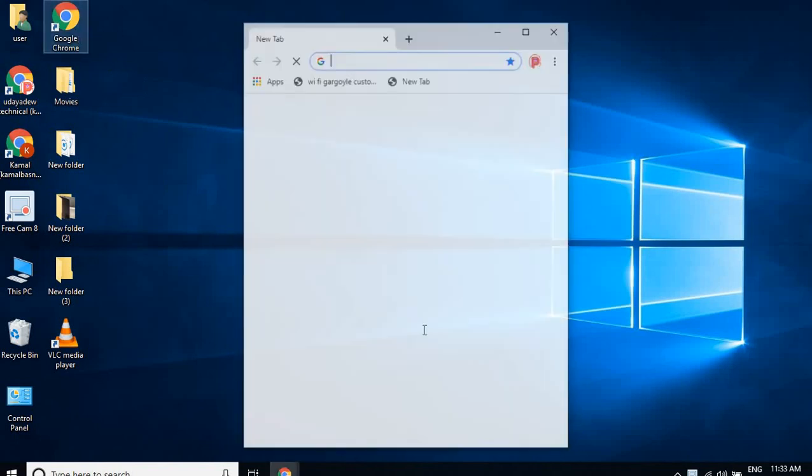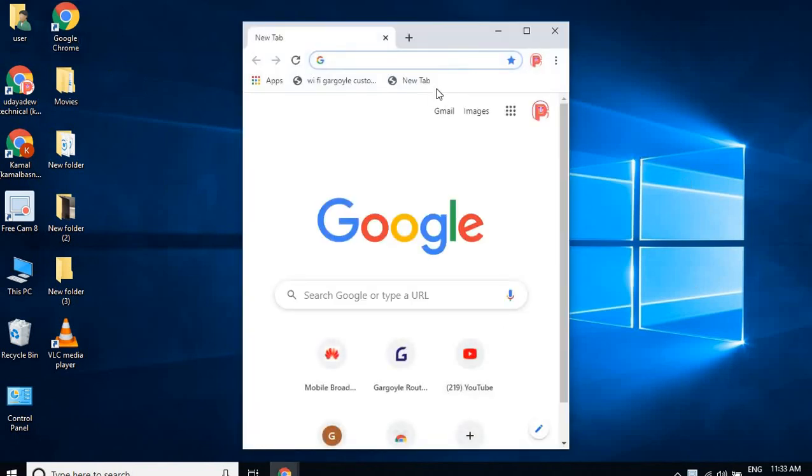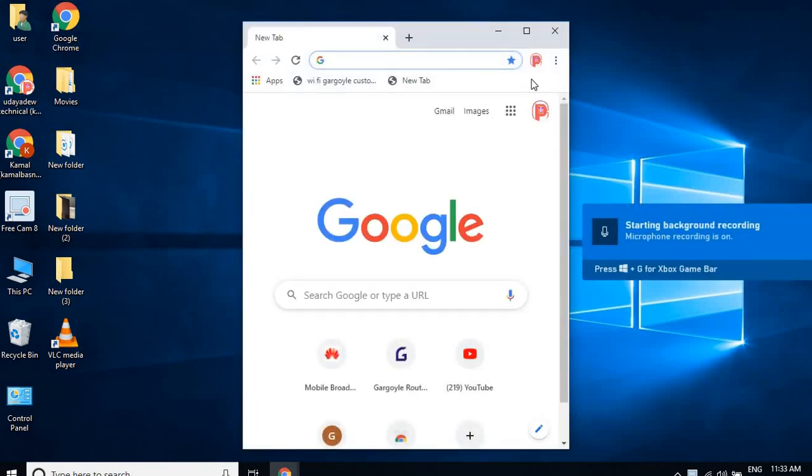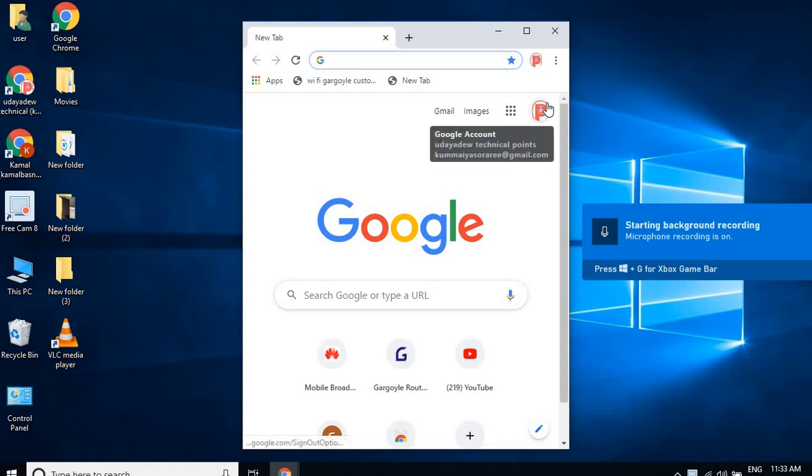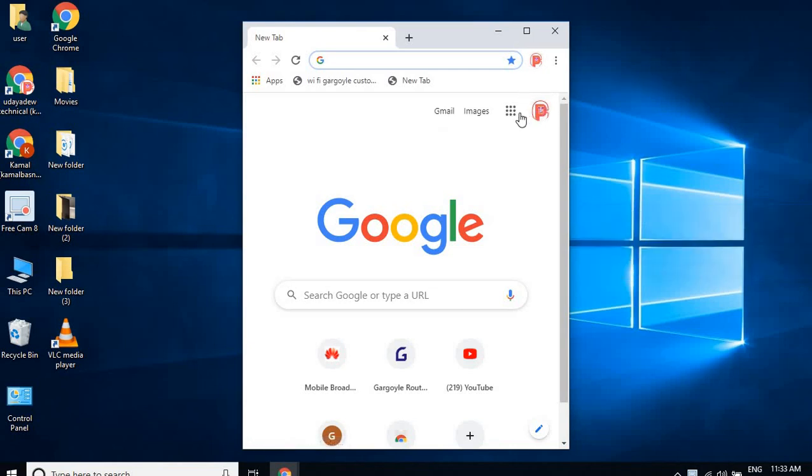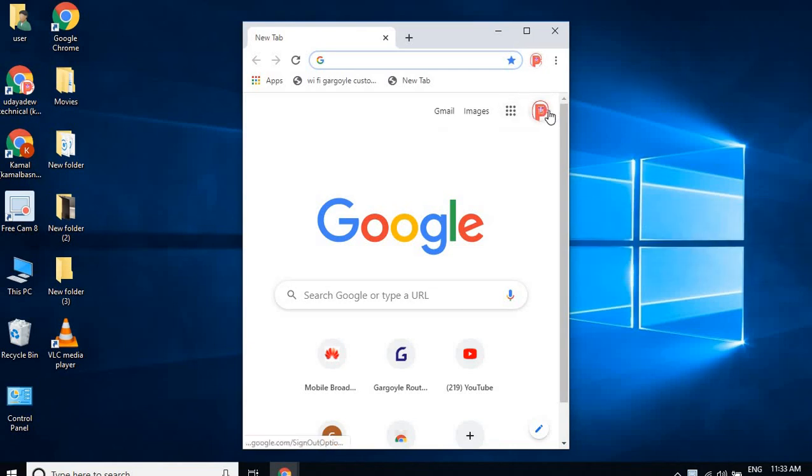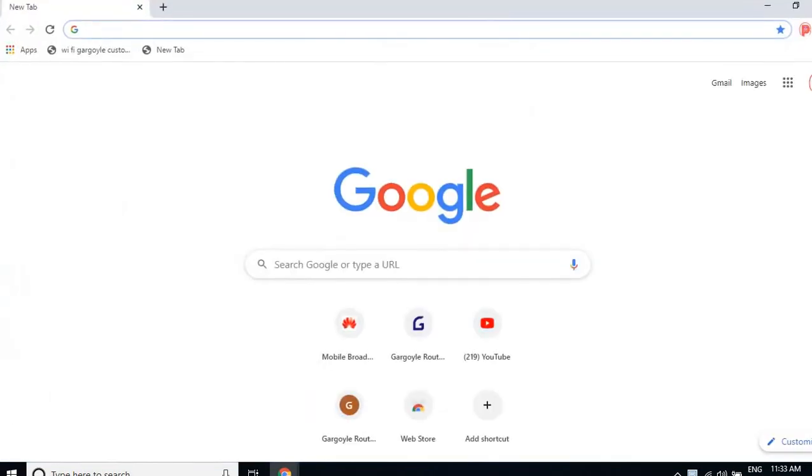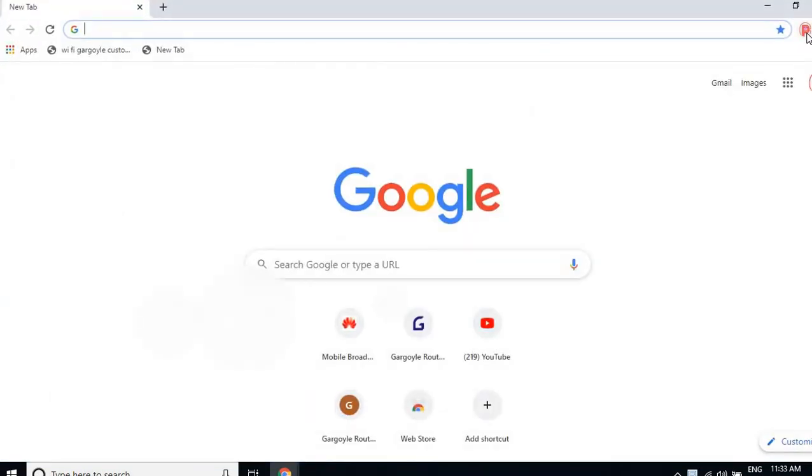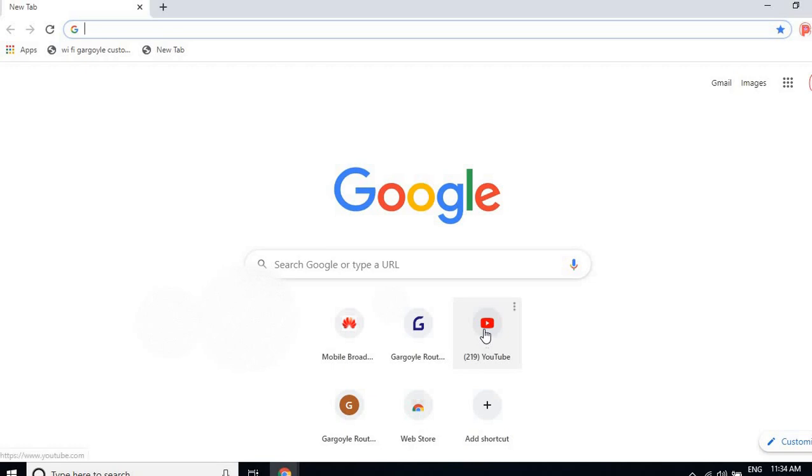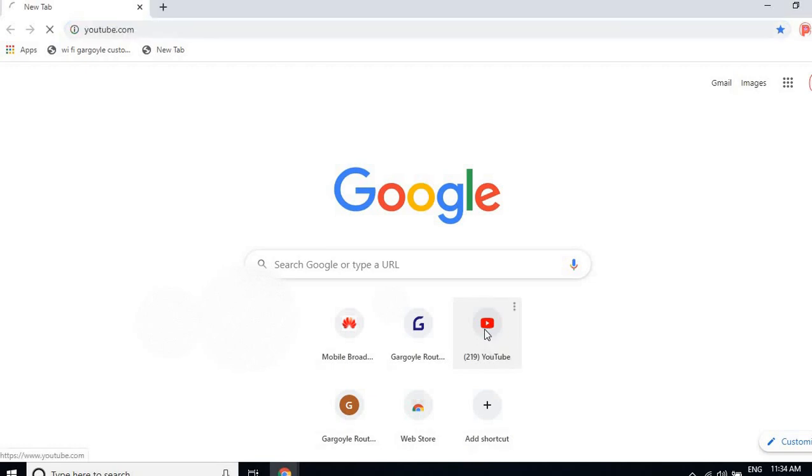So friends, let's start. First, you need to open the browser. You have to sign in with your YouTube email ID in your browser. I've already signed in here. Then you have to go to YouTube directly. If you are not signed in, before going to YouTube you have to sign in to your YouTube account.